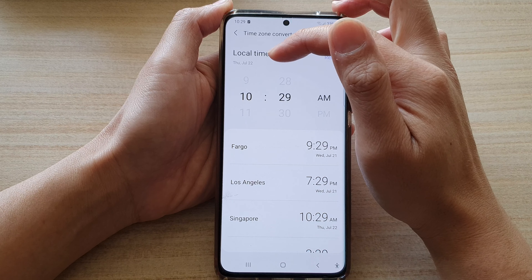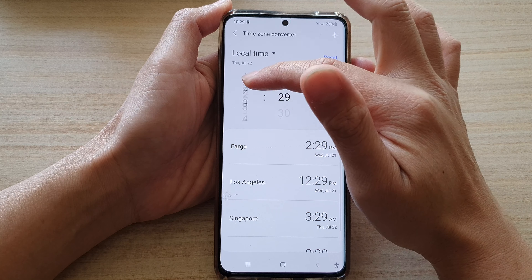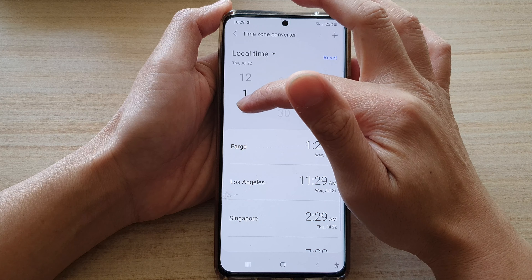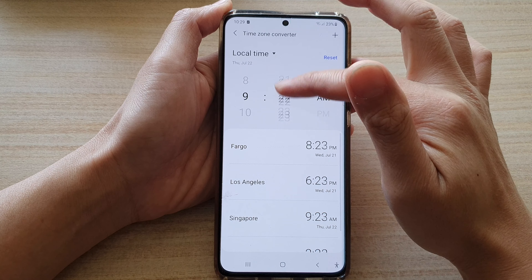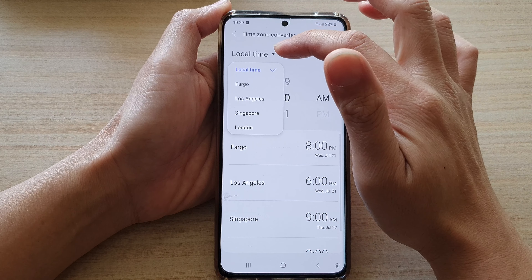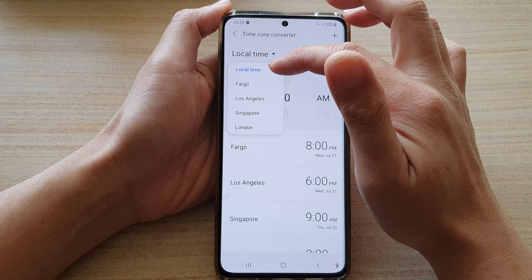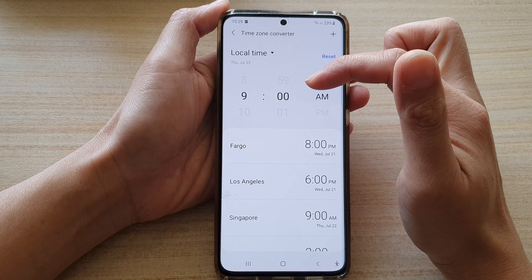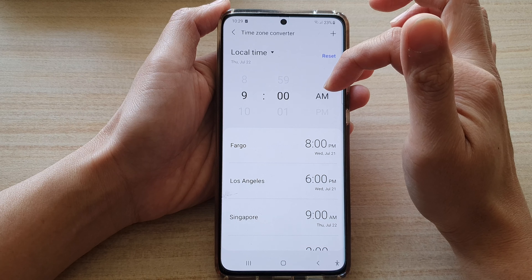Now in here you can choose your local time. So let's say you want to meet someone at 9am — we're going to choose 9am in your local time. You can also choose the drop down and then choose a different time. By default it is set to your local time, so let's say I want to take a look at 9am in my local time.